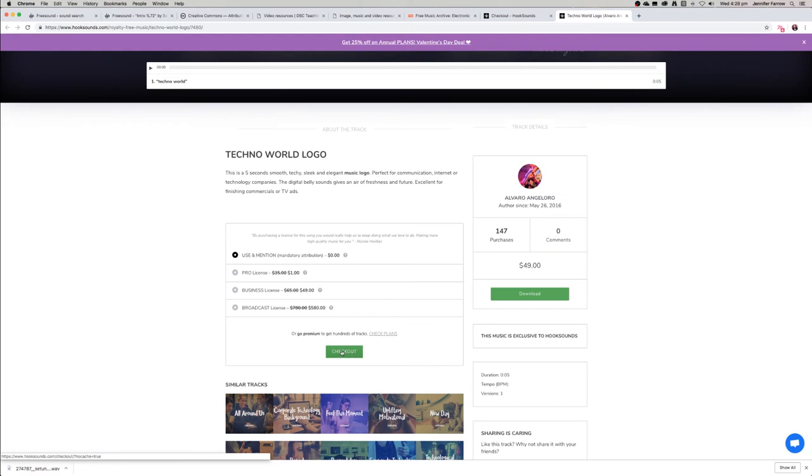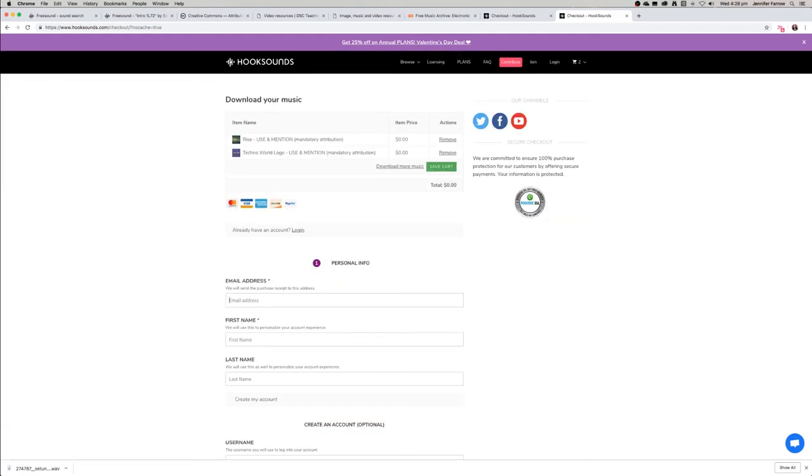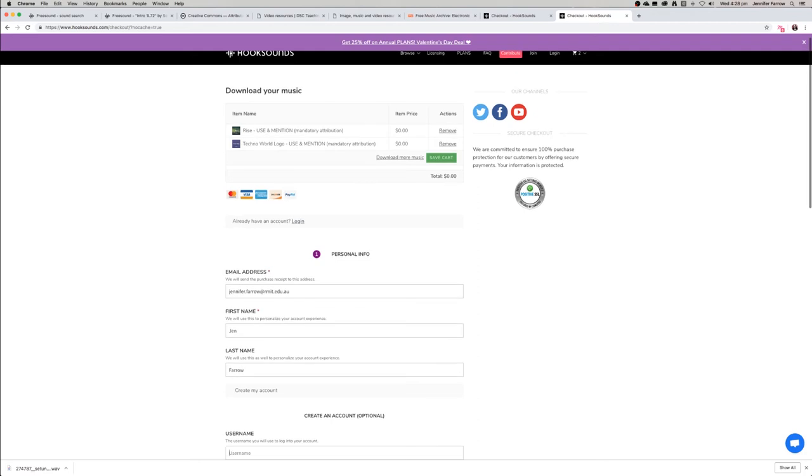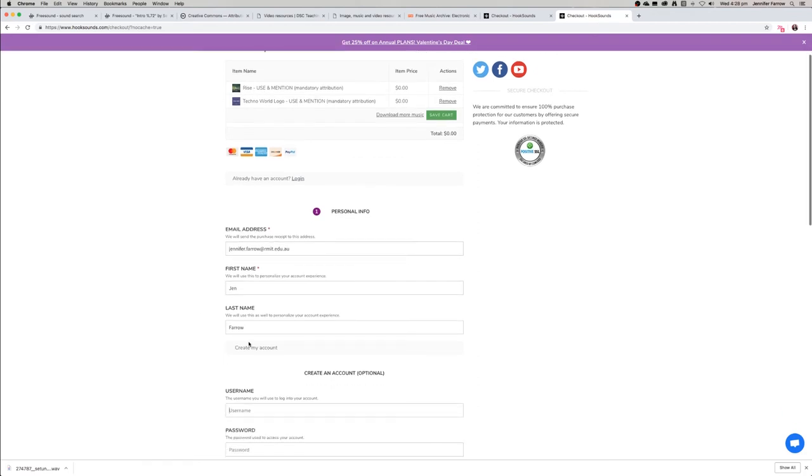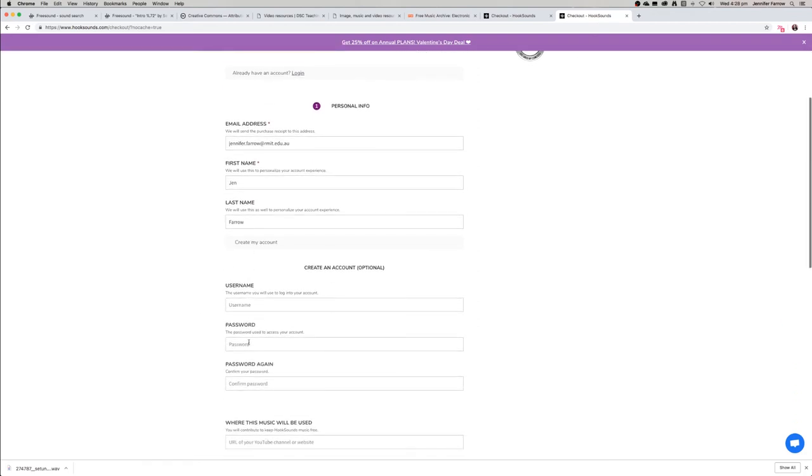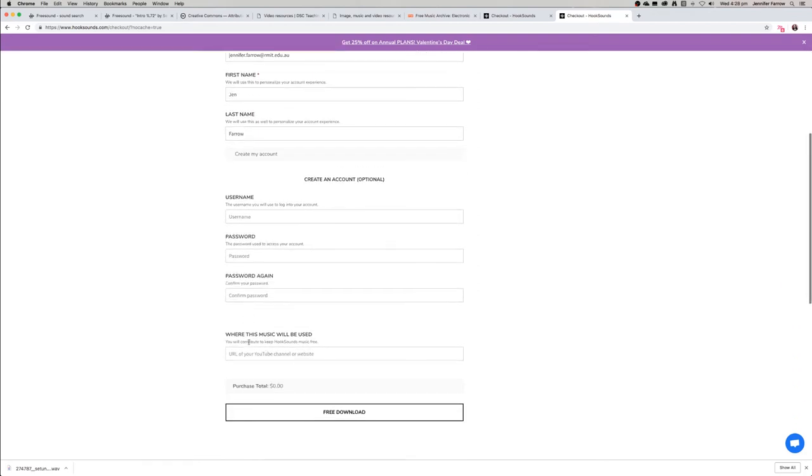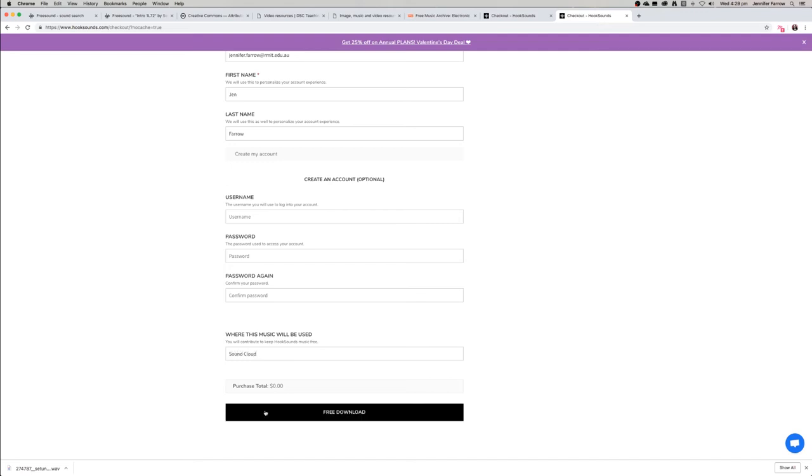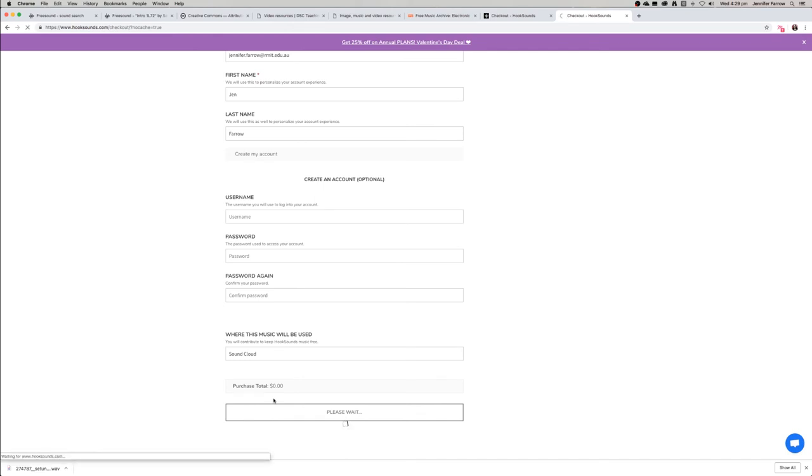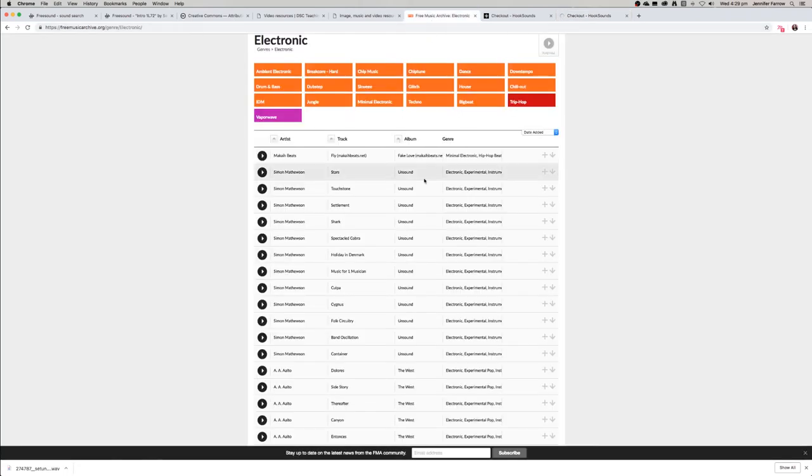We'll just wait until it checks us out, and then all you need to do is enter in your details. You can mention where the music will be used, so if you know where your podcast is going to be hosted, then you would just add that here. Then just click free download and that will send you an email with the music files. Then all you need to do is download them.